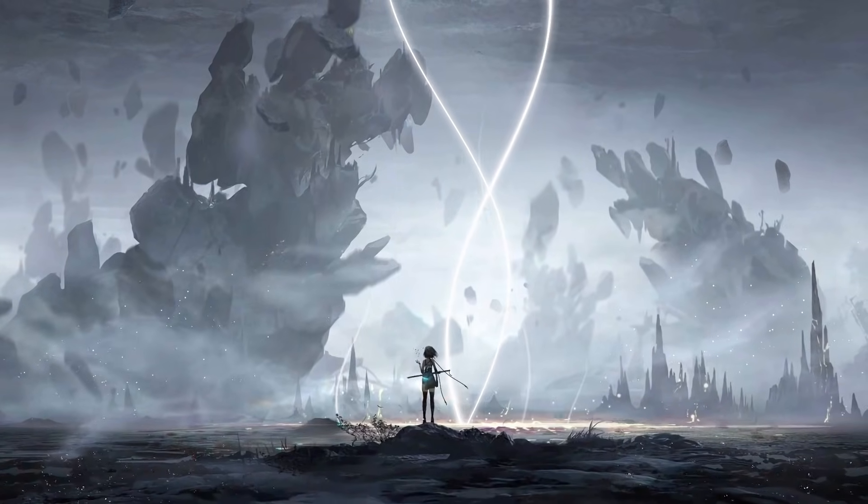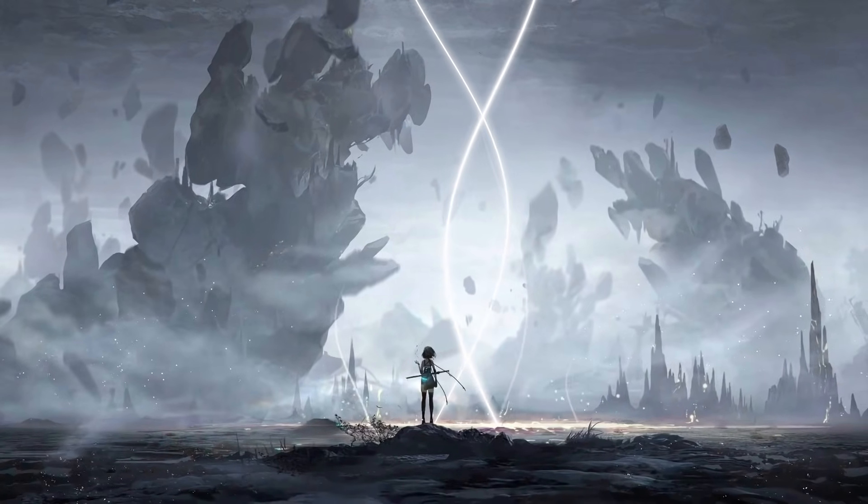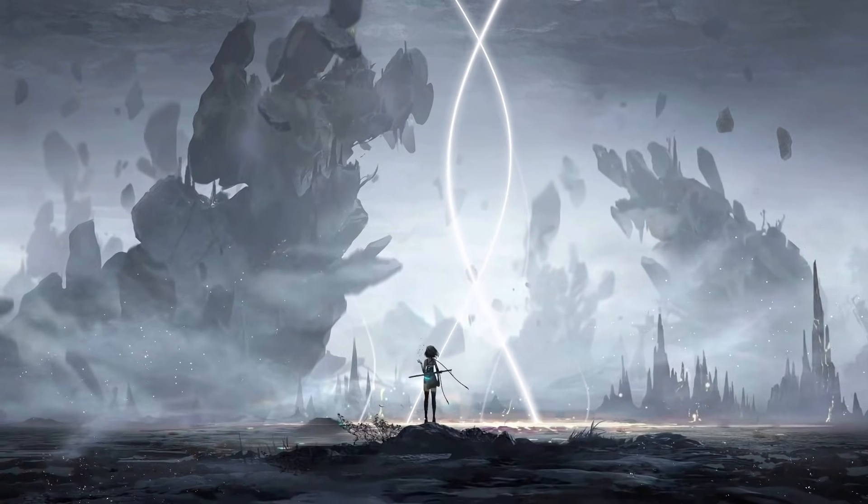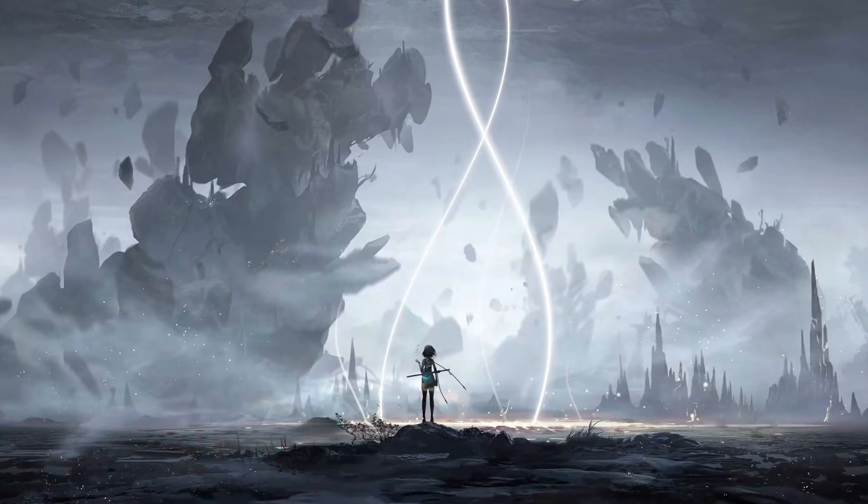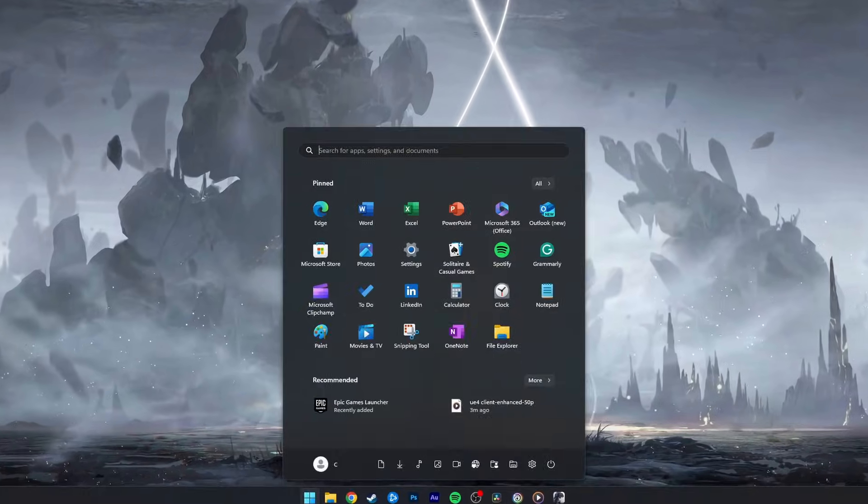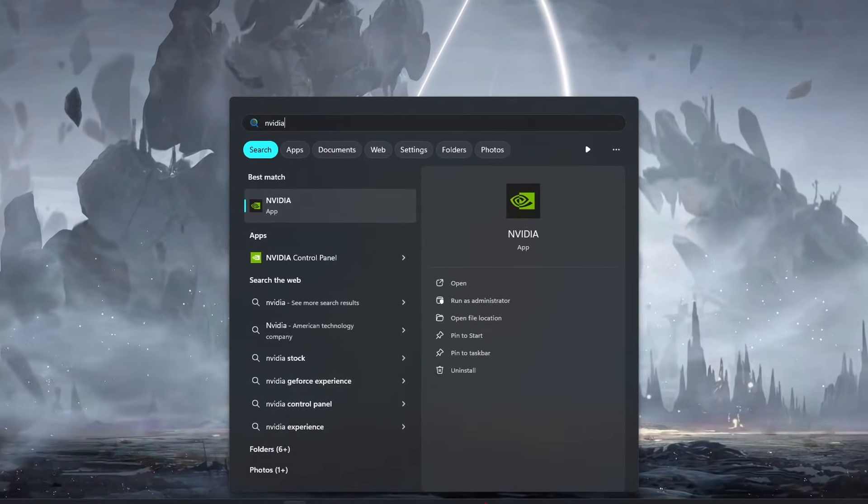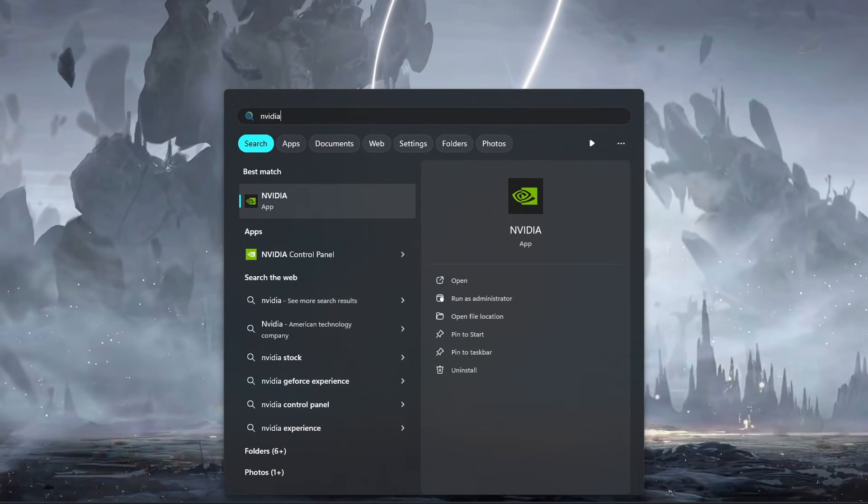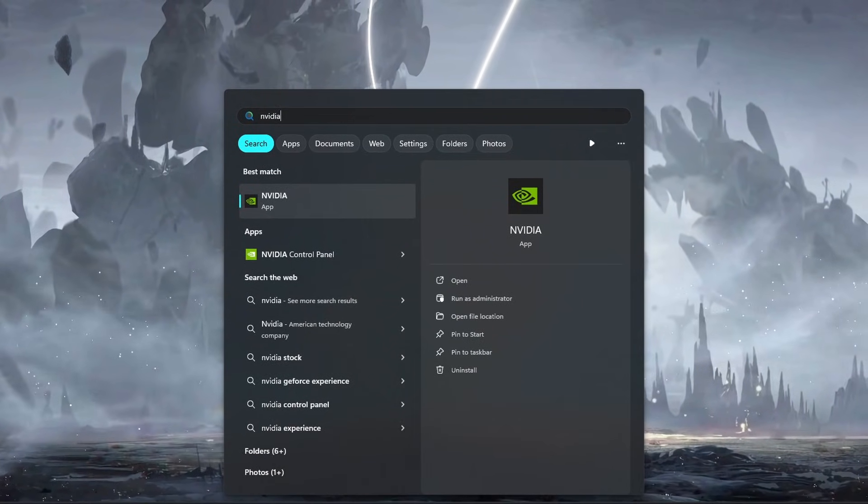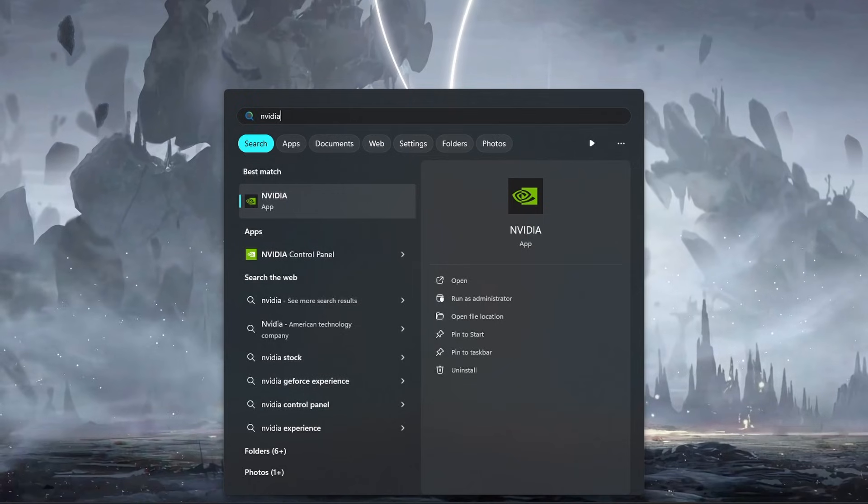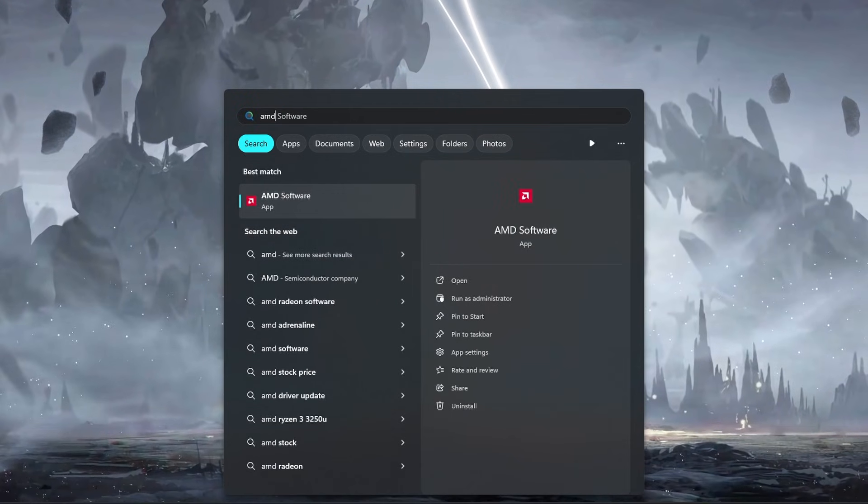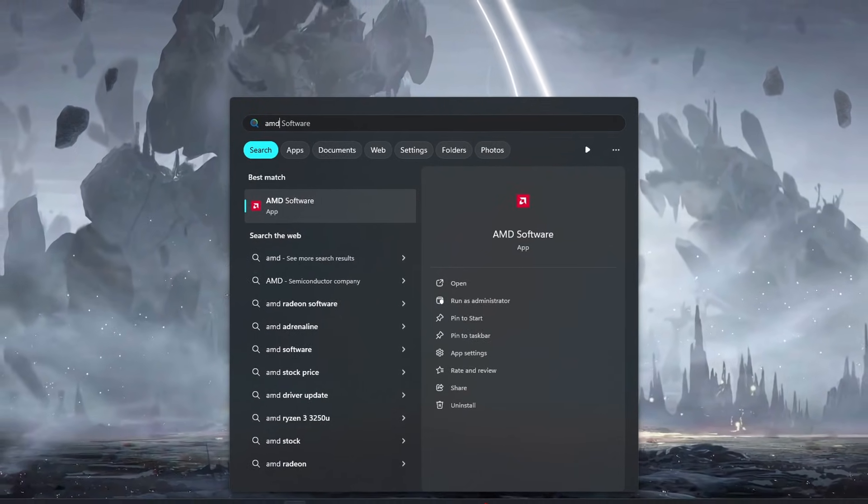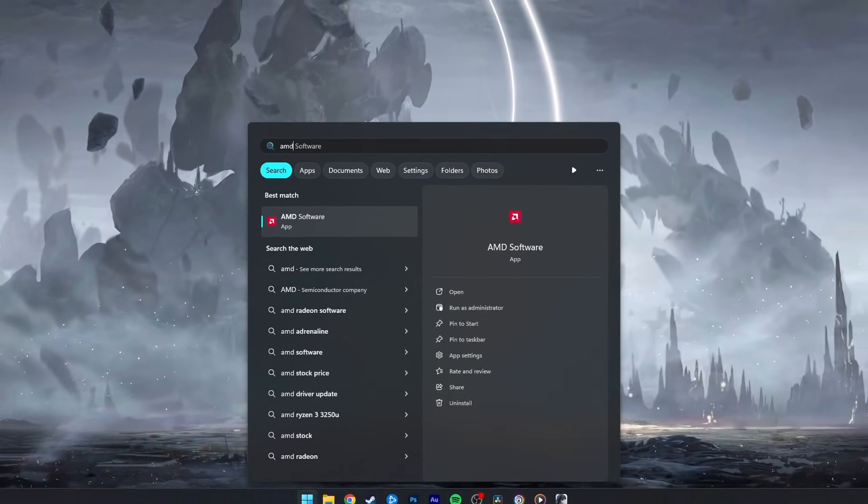Updating your graphics card drivers is crucial for ensuring smooth gameplay and preventing errors. You can use the GeForce Experience or Nvidia app to install the latest graphics driver for Nvidia graphics cards, or use the AMD Radeon software.